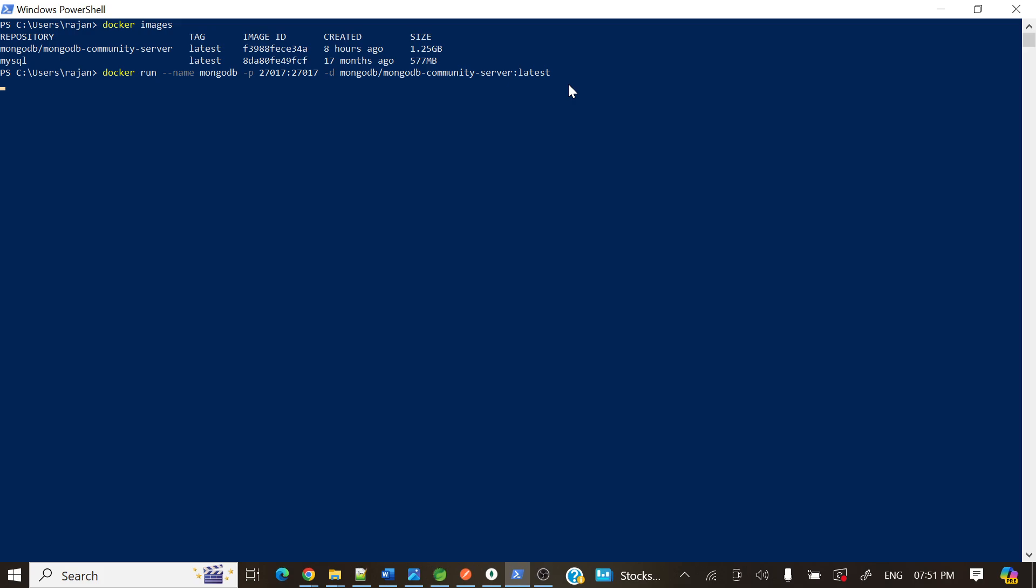Okay, yes it's done. Now if you want to see whether it's running or not, how we can check? Docker ps command will show that running containers, container ID, and image, and status. So 11 seconds ago it was up.